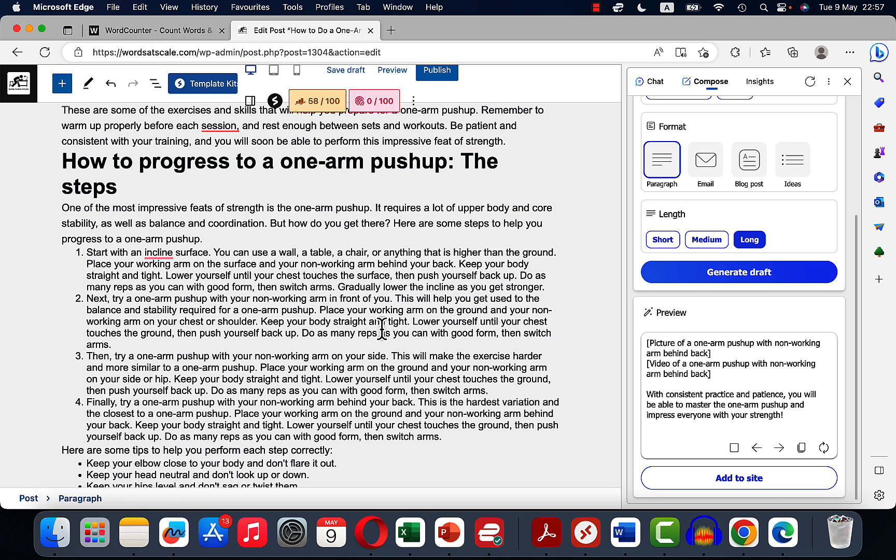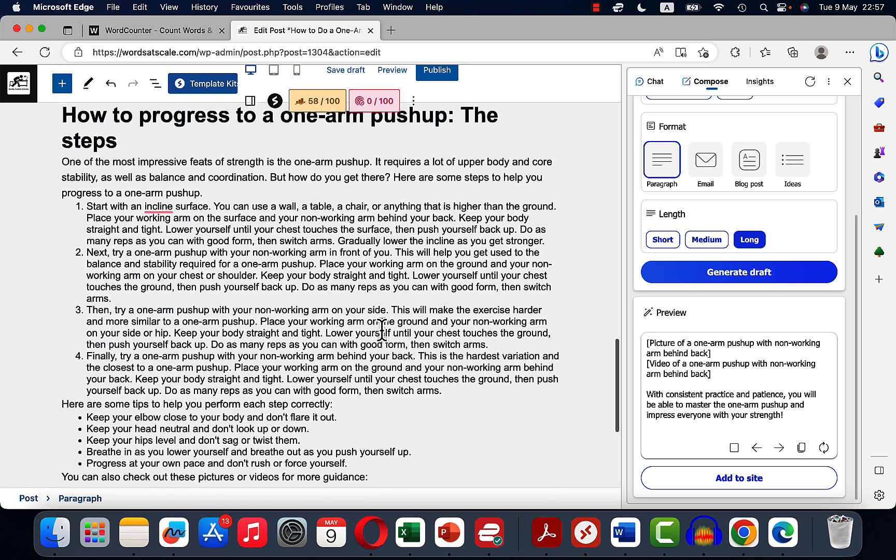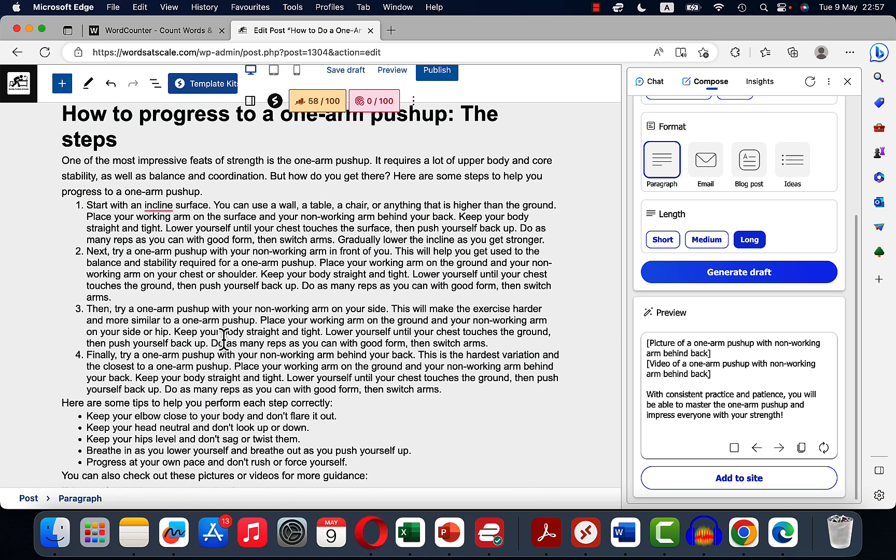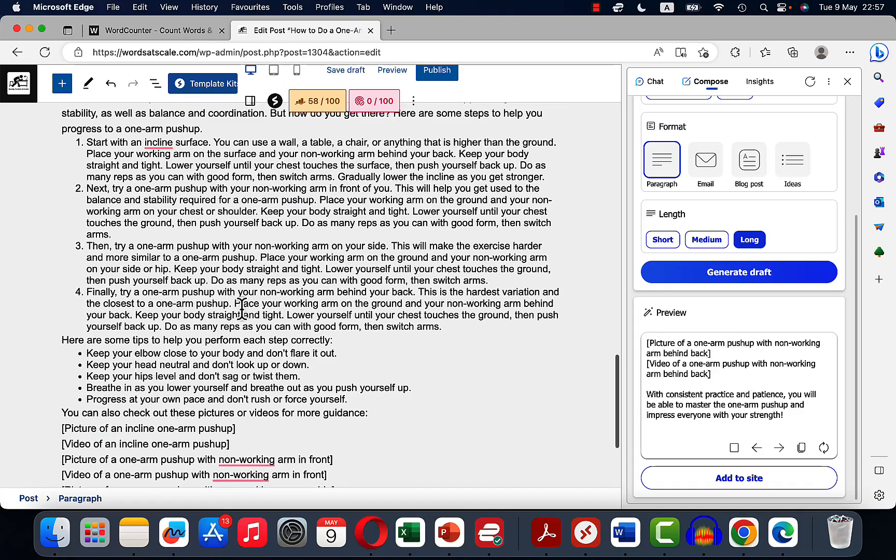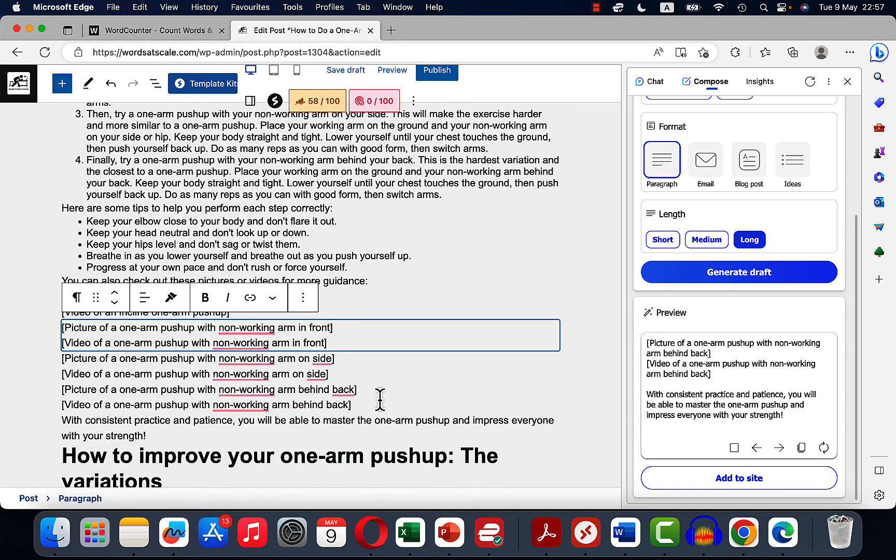Start with an inclined surface, next try the one arm push-up with your non-working arm in front of you, then one arm push-up with your non-working arm on your side, finally try one arm push-up with your non-working arm behind your back.